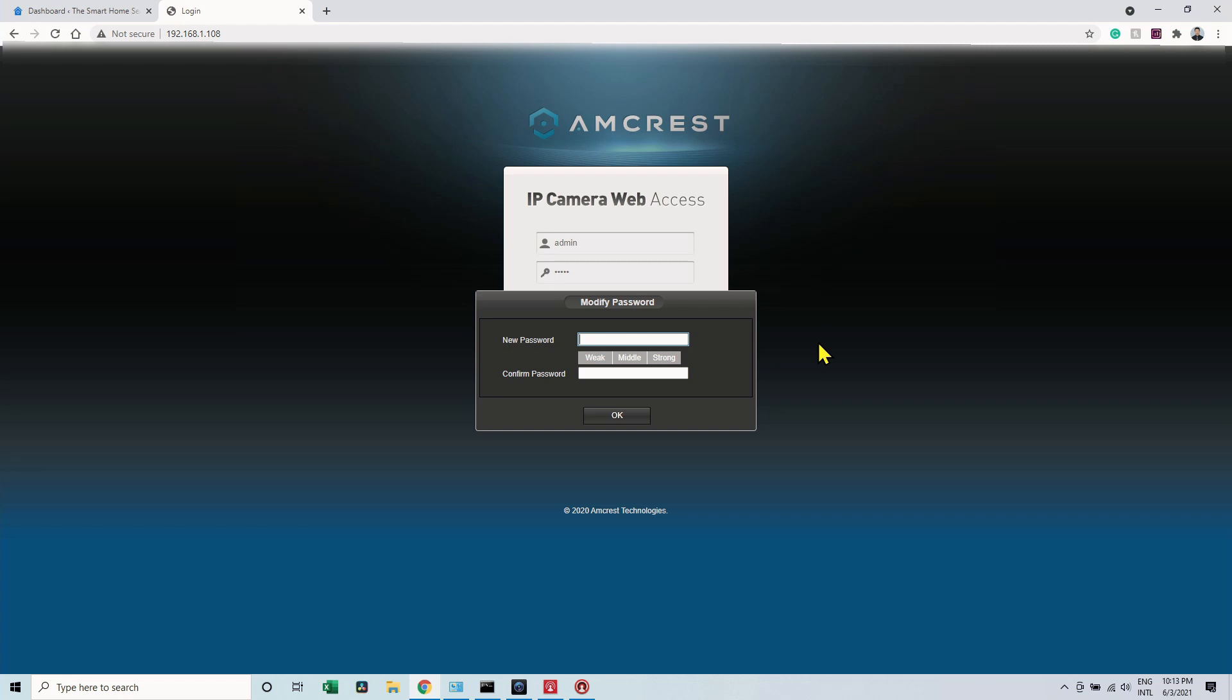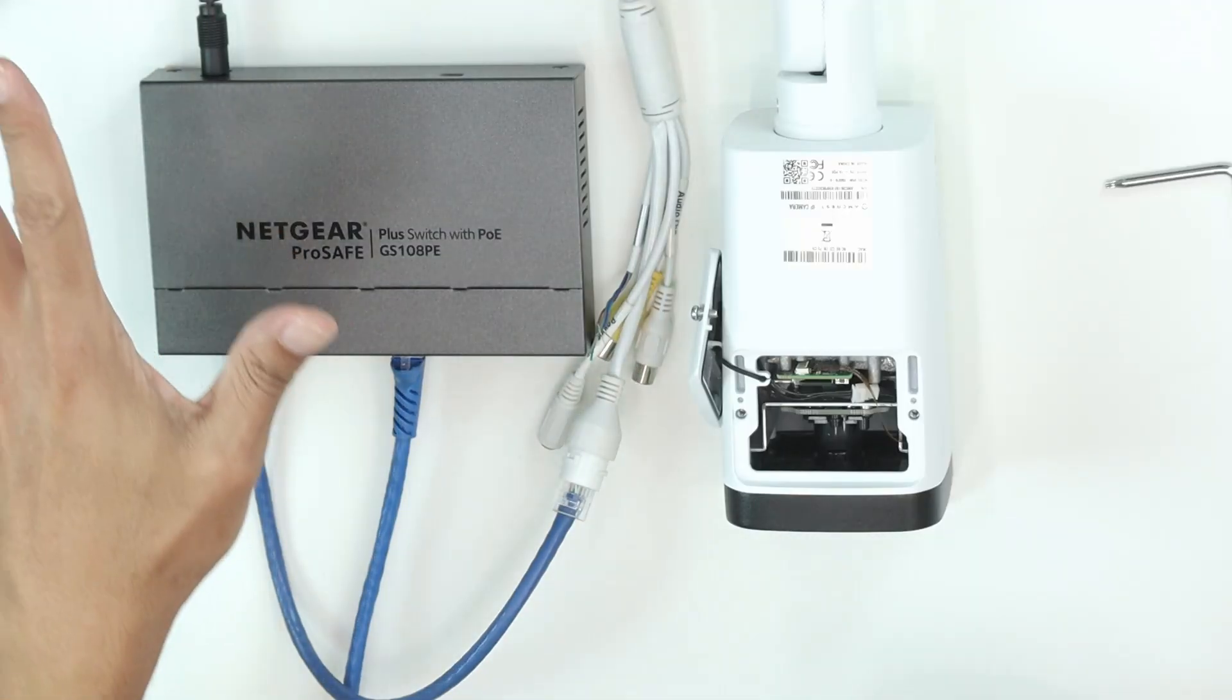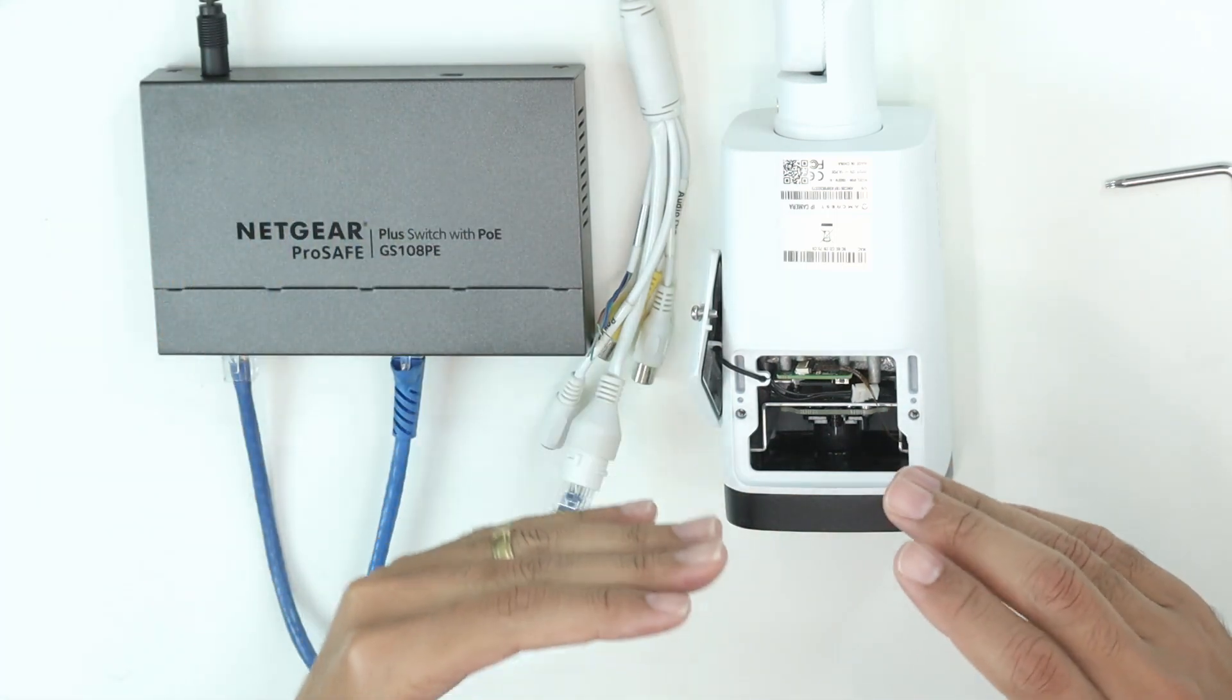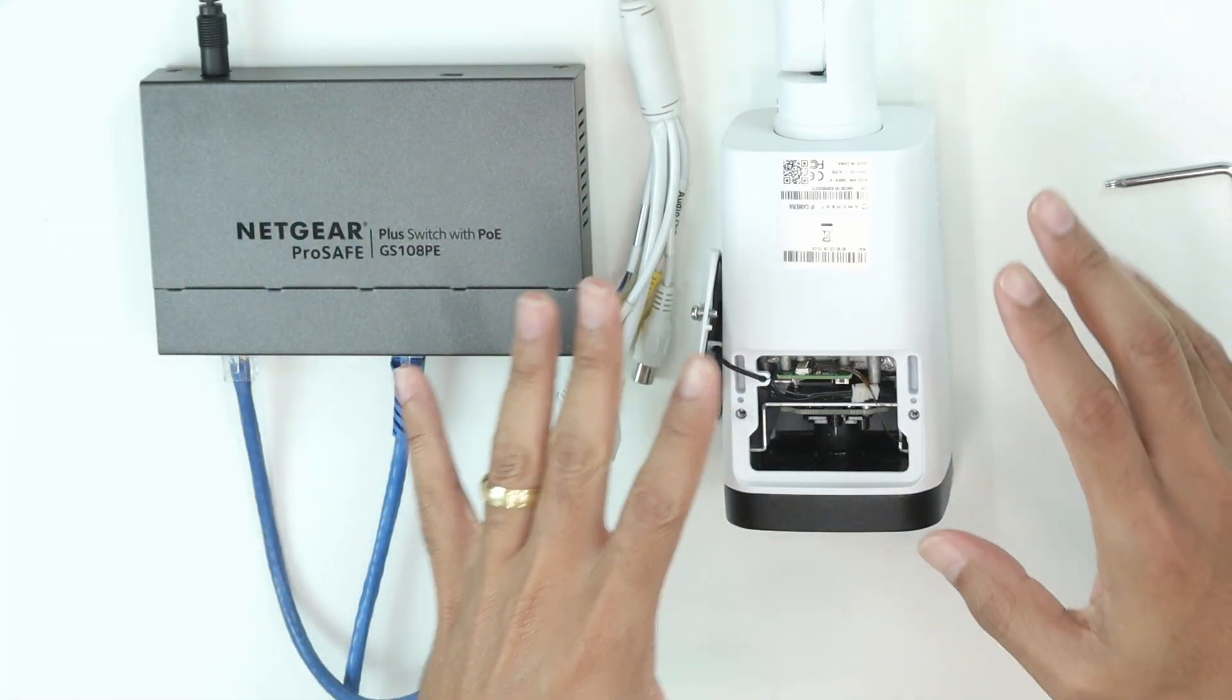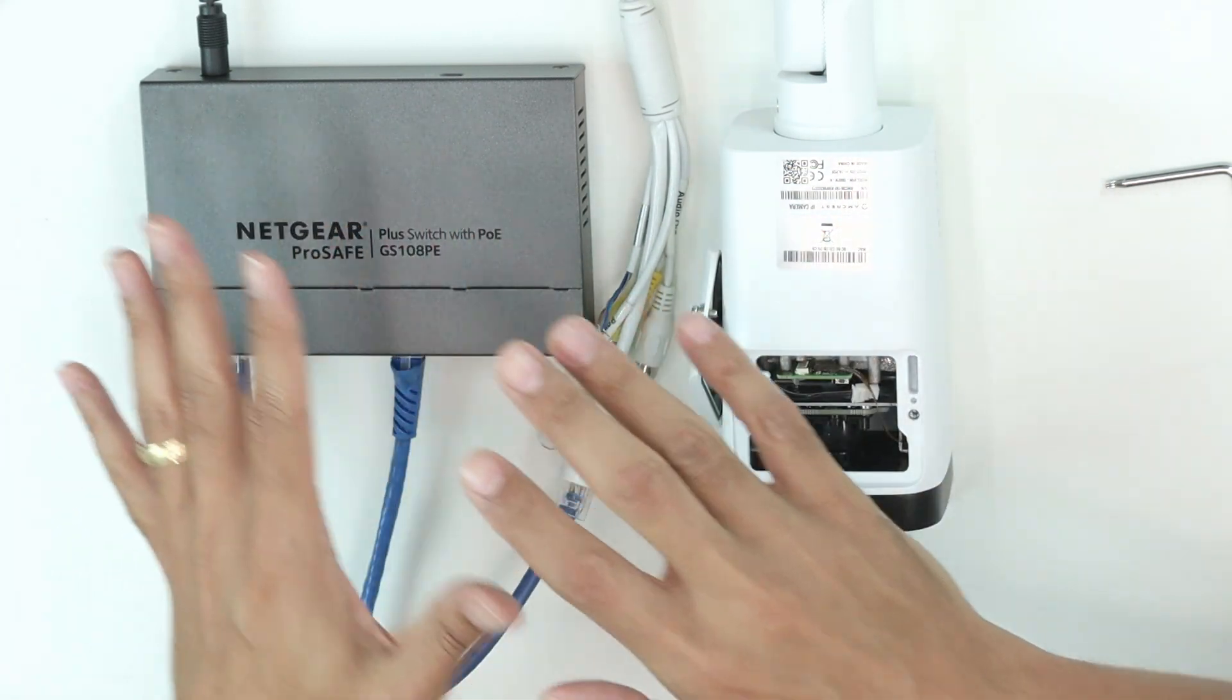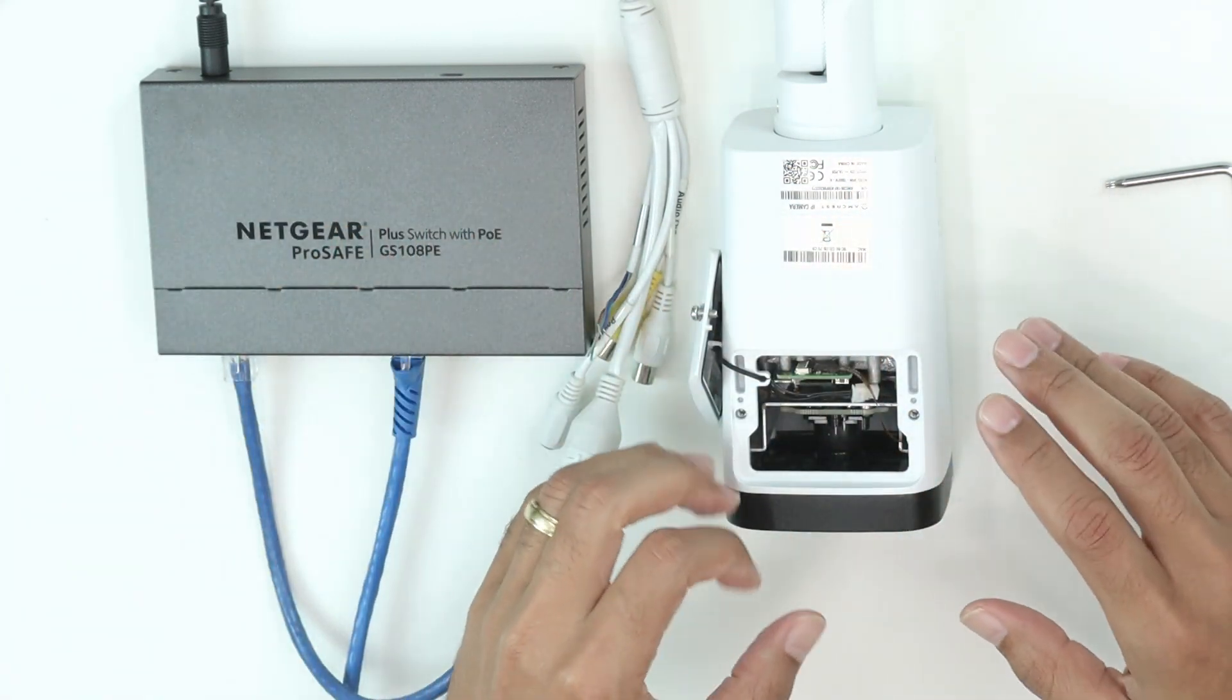Remember also to set your computer with the same IP range as the camera, meaning 192.168.1.something, so you can do this procedure here, ping the camera and see if it responds.